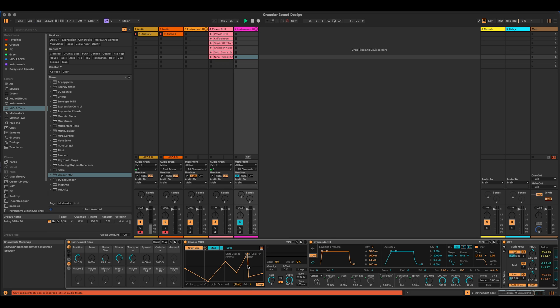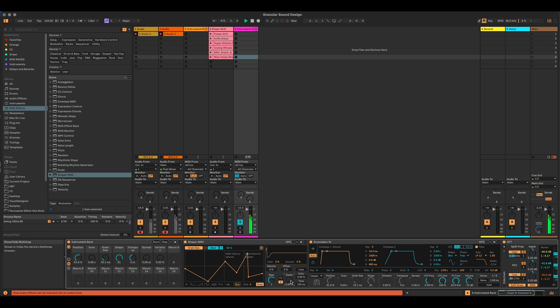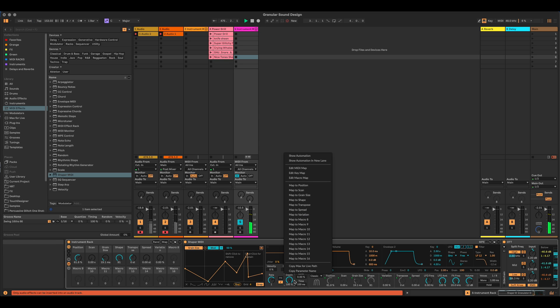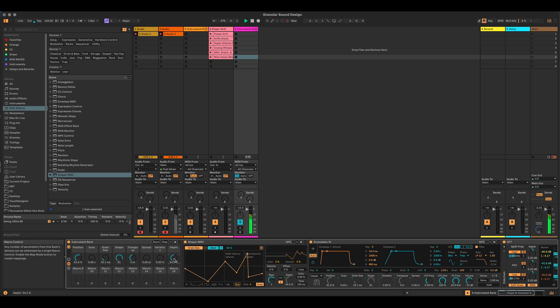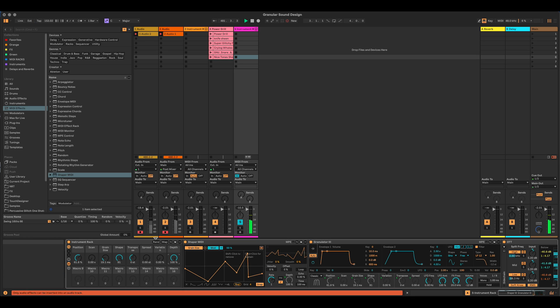And this I'm going to map to macro eight. So this is going to be this sort of grain size envelope. And when I change the depth here, we can hear that it's not doing anything. So I'm going to map that to macro eight. Because that's also going to be really nice to be able to play with.